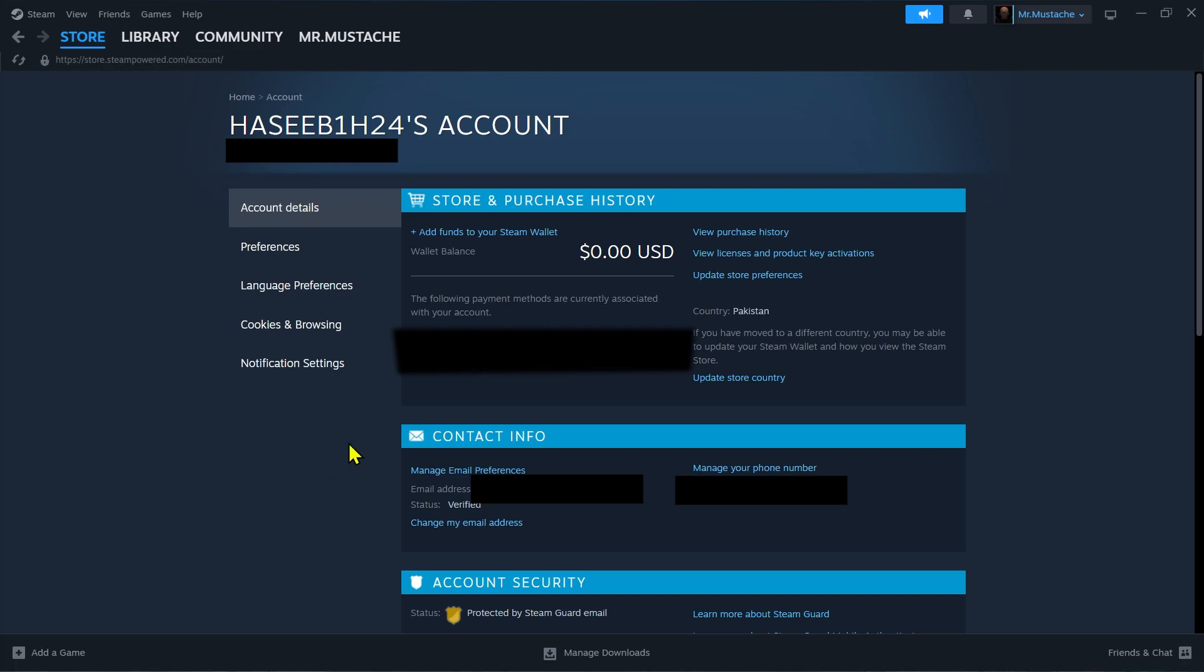As you can see right now the currency used is US dollar. But if you have moved to a different country you may be able to update your Steam wallet and how you view the Steam store. Click on Update Store Country.